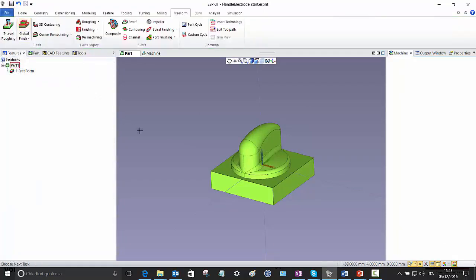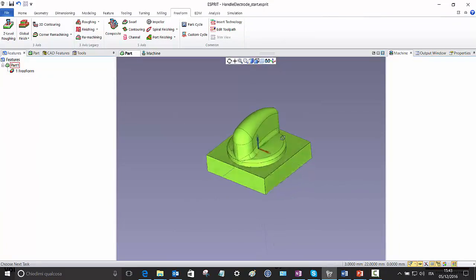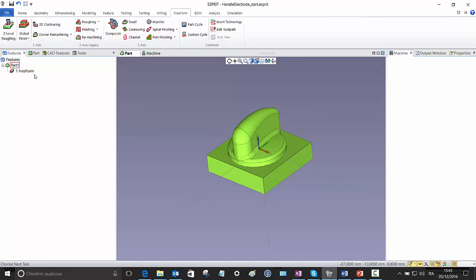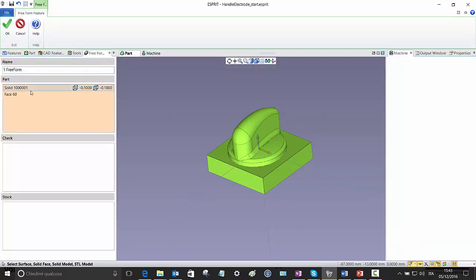So here I have ready this part and this part is an electrode of a handle. I already prepared a free-form feature, but I want to show it because as you can see it has set some, in this case negative, stock allowance.